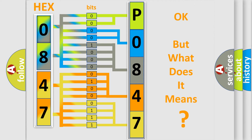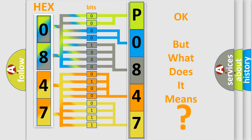The number itself does not make sense to us if we cannot assign information about what it actually expresses. So, what does the diagnostic trouble code P0847 interpret specifically for Acura car manufacturers?